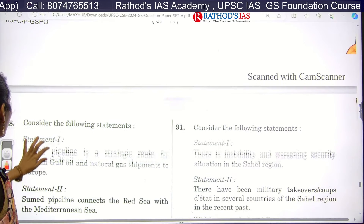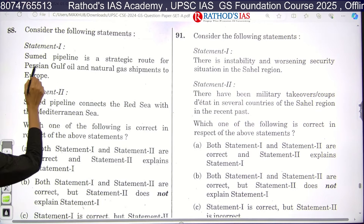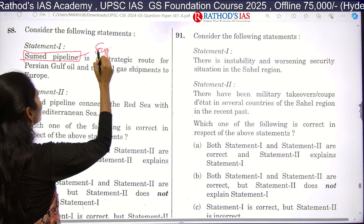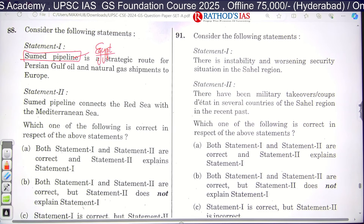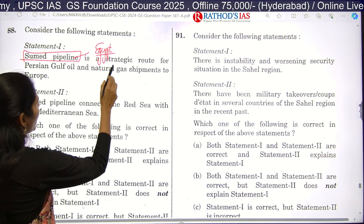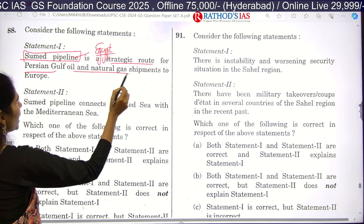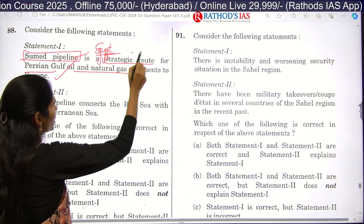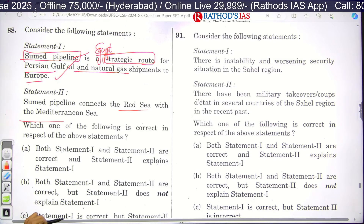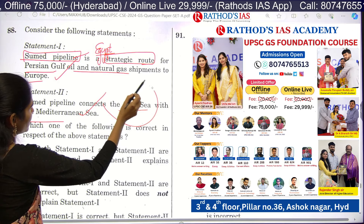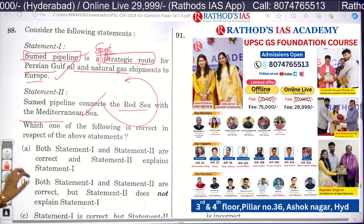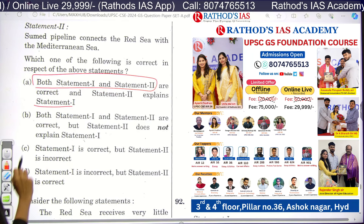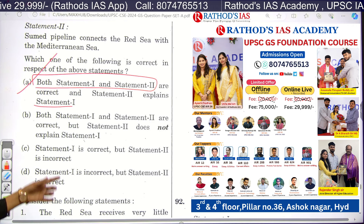Question 88 is about the Sumed pipeline, which is an oil pipeline of Egypt. Statement one says the Sumed pipeline is a strategic route for Persian Gulf oil and natural gas shipments to Europe — this is absolutely correct. Statement two explains why it is strategic: because it connects the Red Sea with the Mediterranean Sea. This statement is also correct and is a correct explanation of statement one. So option A is the correct answer — both statements are correct and statement two explains statement one.